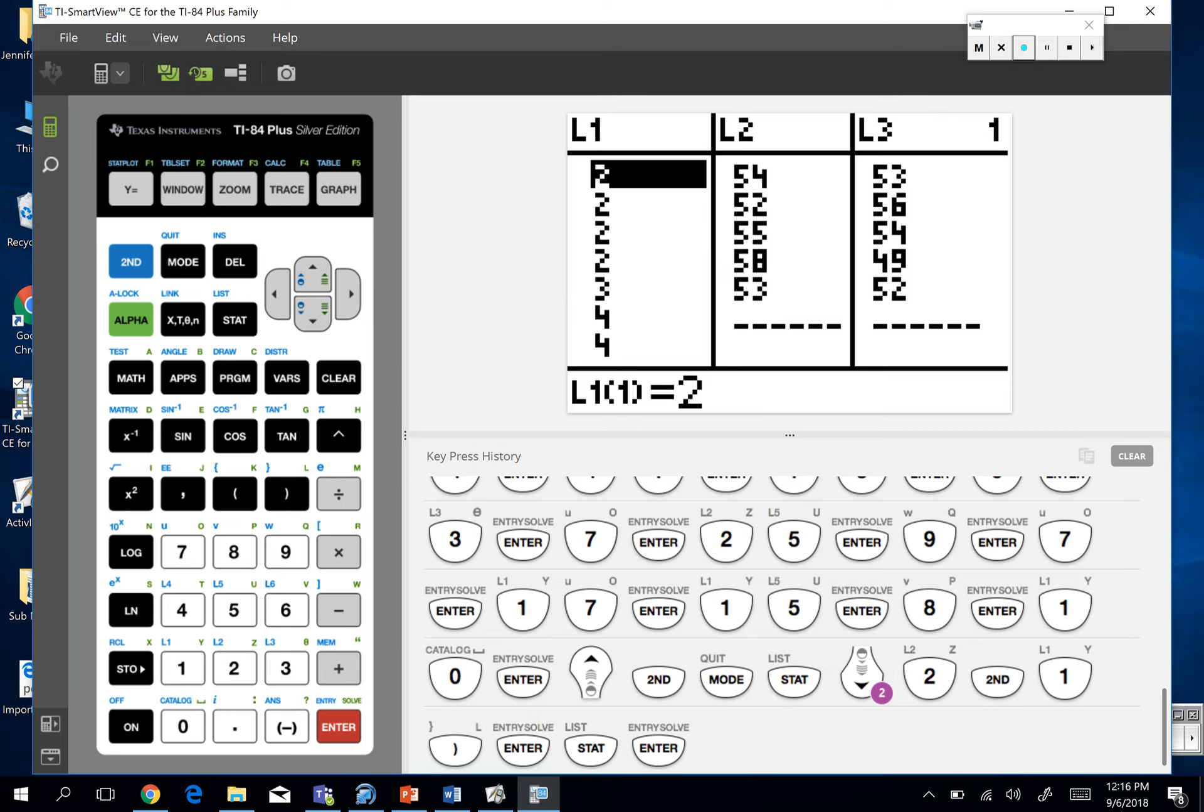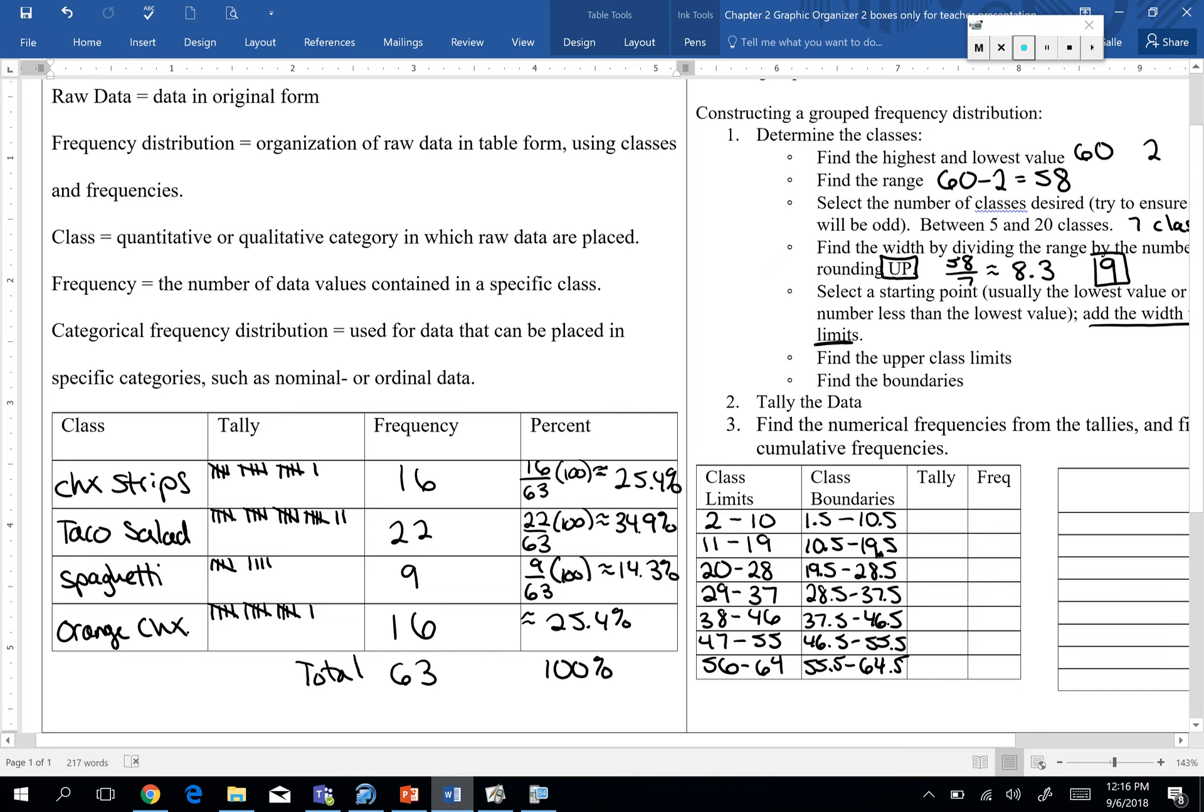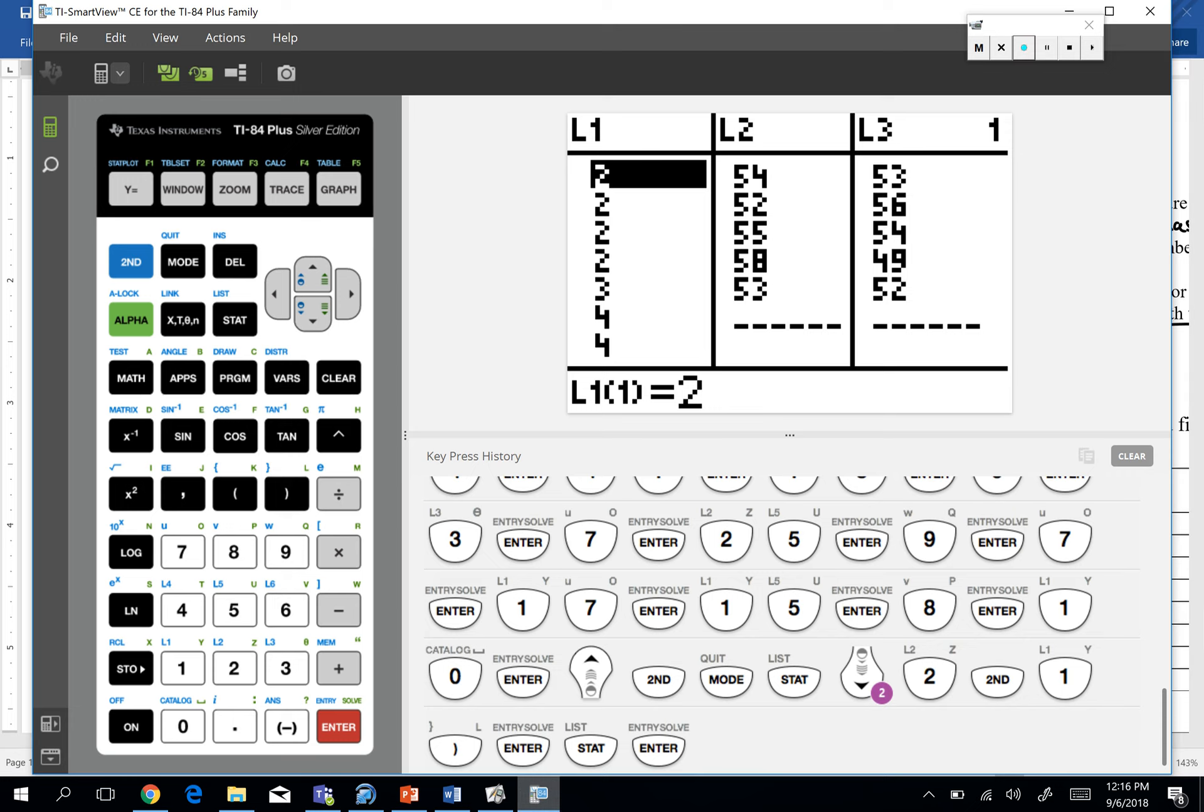Now what this helps us do is it makes placing those values in our classes a lot easier. Because now I know my first class, my first class is two through ten. So now I just look at my calculator and I can count all the way up to I hit if there's an 11 or a 12. Whatever is my biggest one past ten. So take a minute and count up how many values you have for each of those classes.